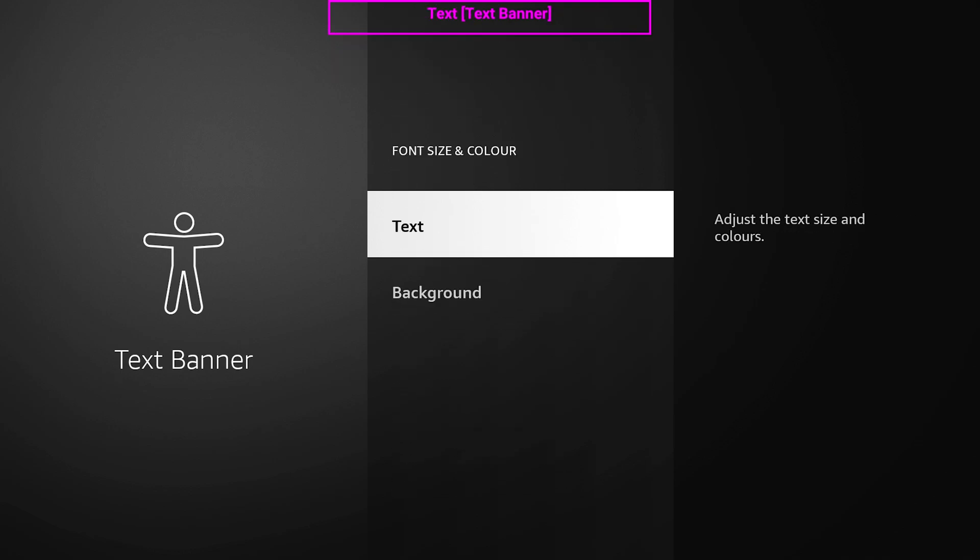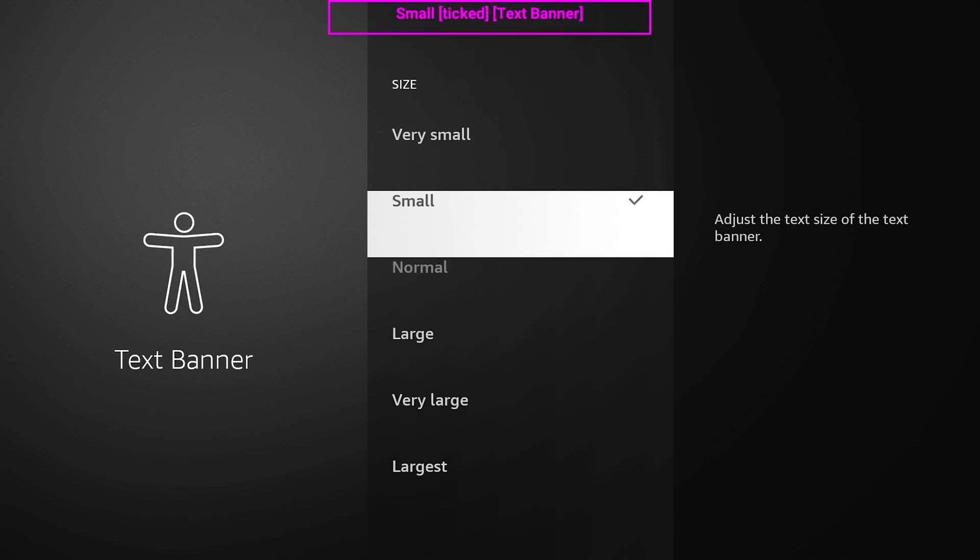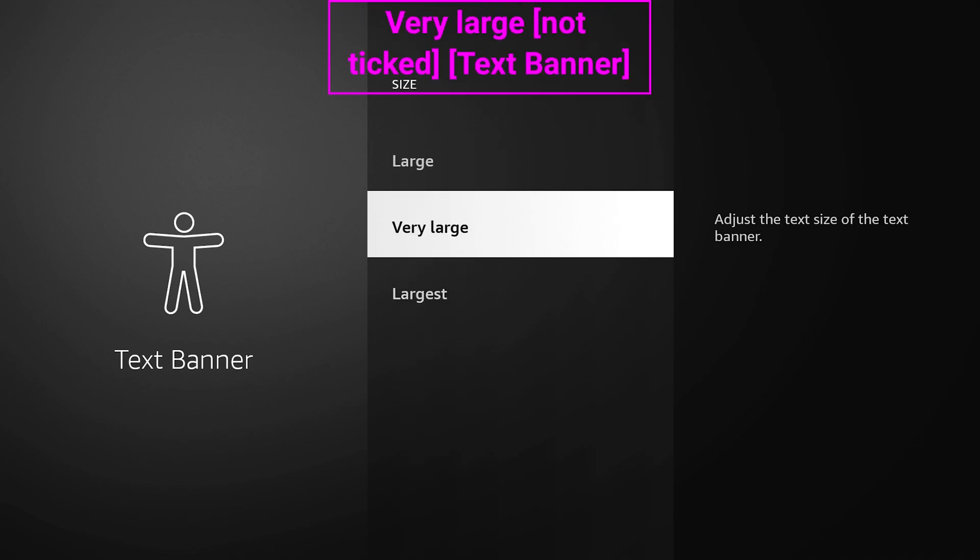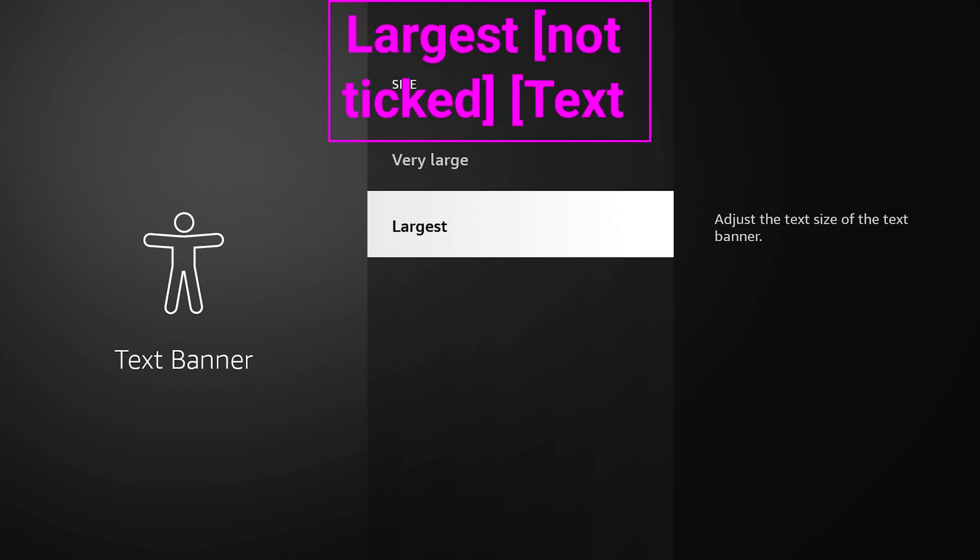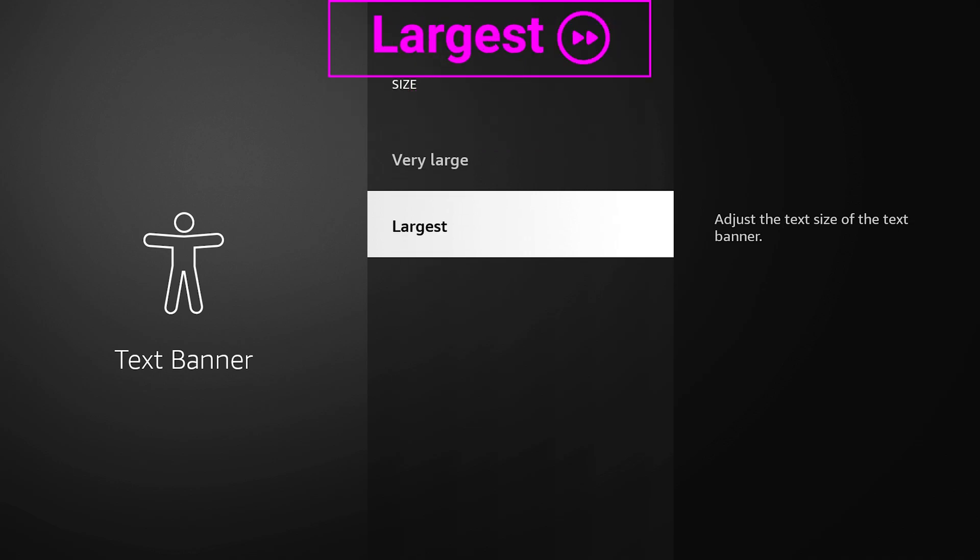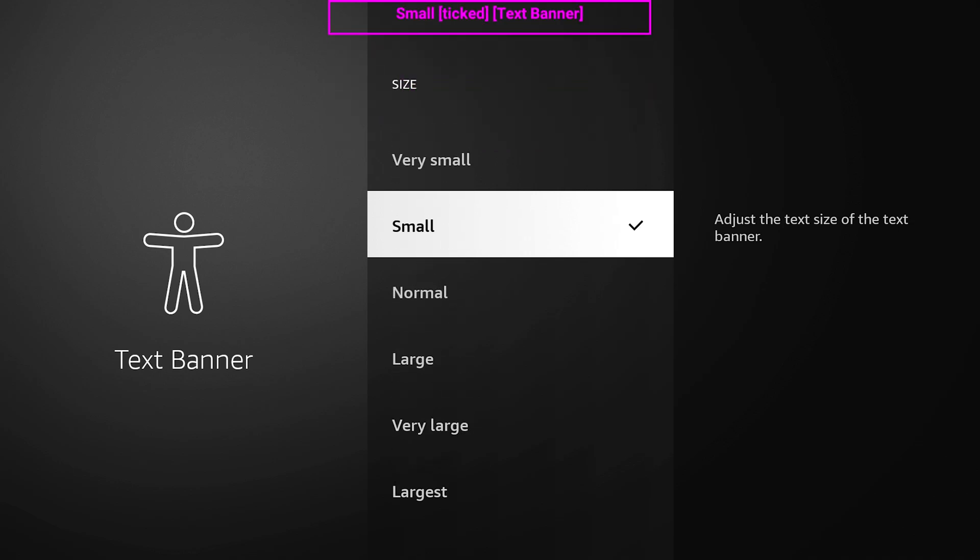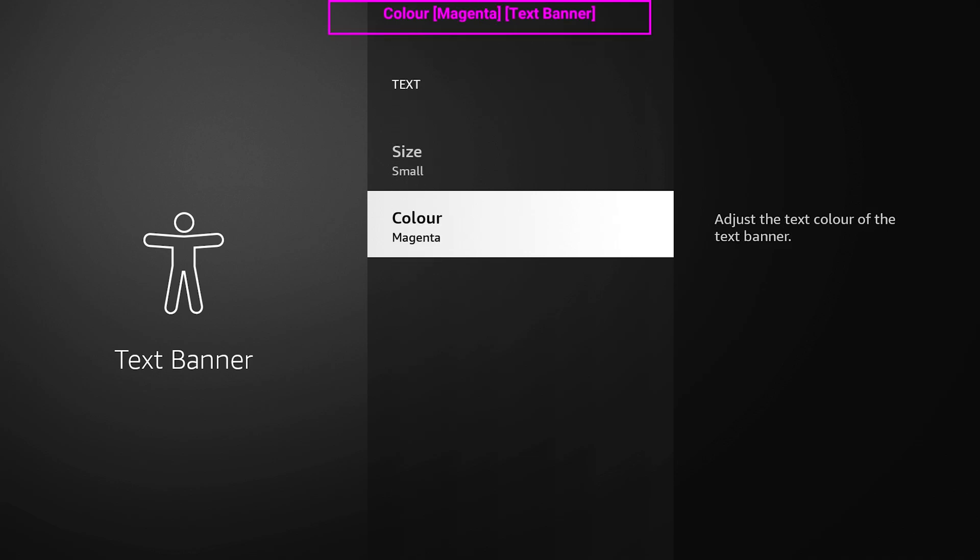I have text banner turned on. The font size and color - this is where you can pick what you want. Your text size, you can pick if you want it larger if you're sitting further back from the TV. I'm using a computer monitor fairly close, so I can pick small and I'm pretty happy with that.